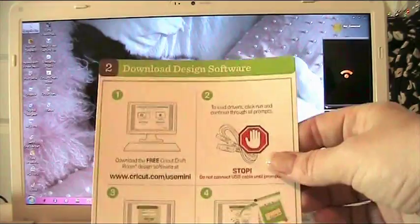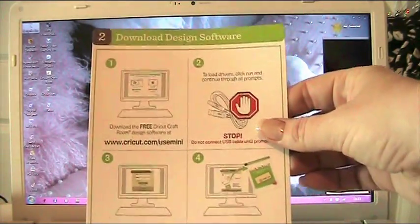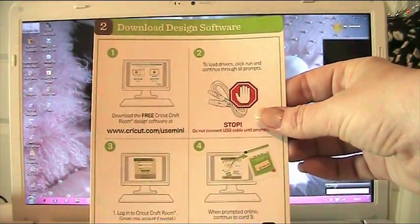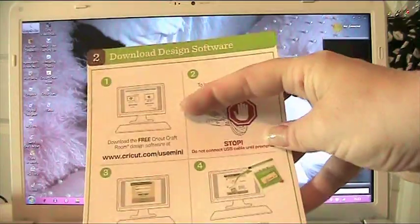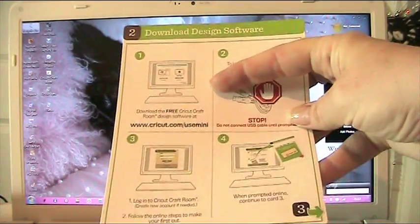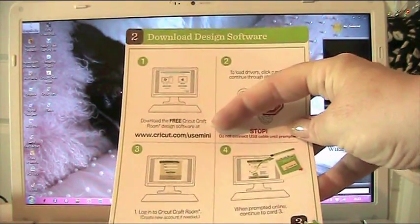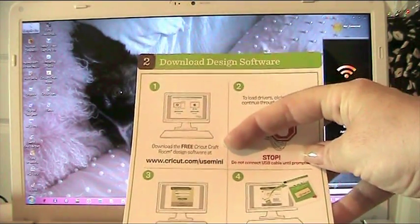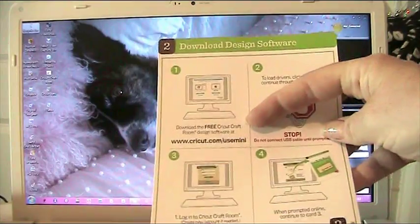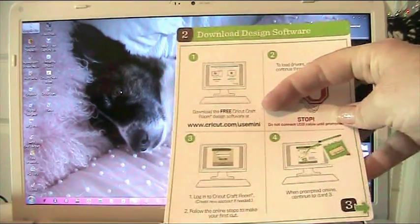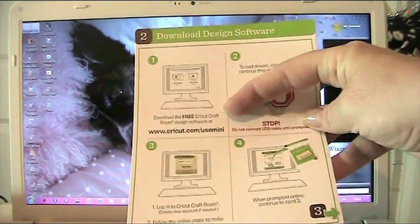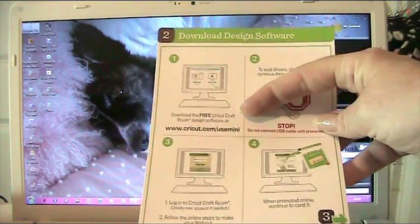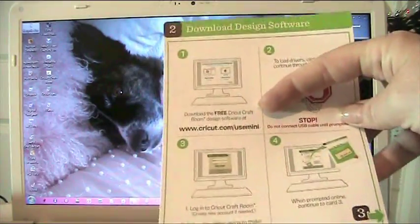We're going to leaflet number two which says download design software. It gives you a website address to go and download the Cricut craft room design software. Now I have already done that, and if you've already done that then you don't need to do it again.